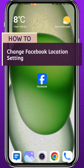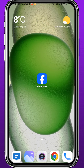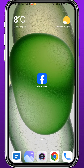Hello everyone and welcome back to another video. If you have been wondering how you can change your Facebook location settings, then you came to the right video, because today I'll show you exactly how to do that in a very straightforward and easy method. So make no mistakes and let's jump right into it.